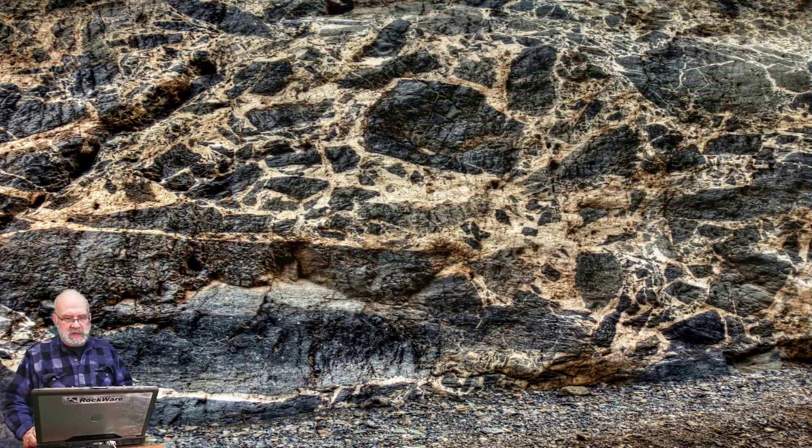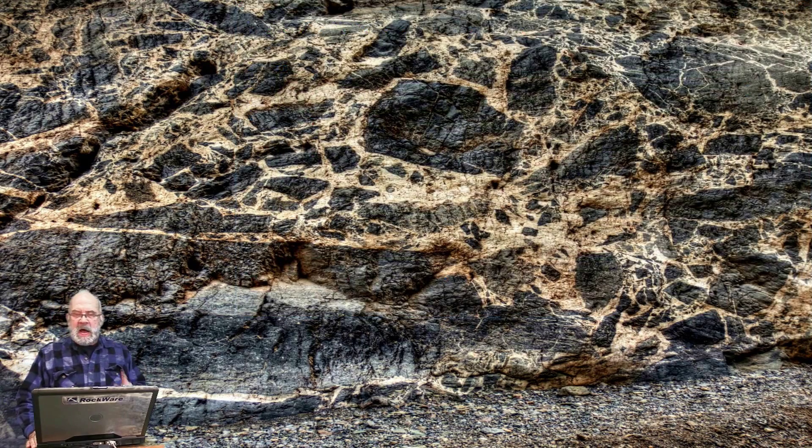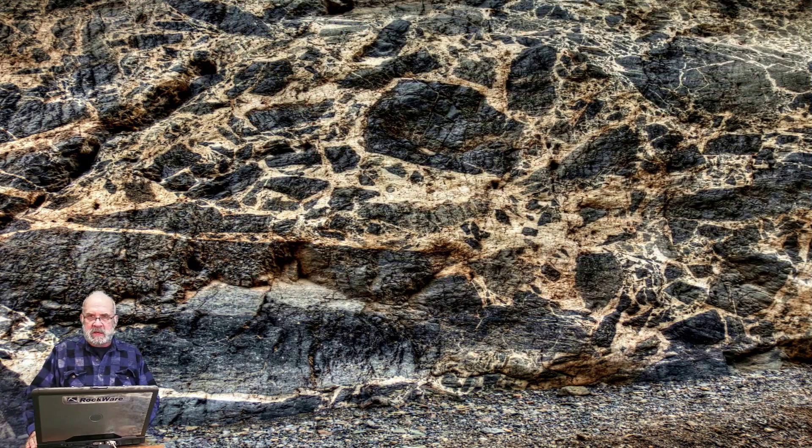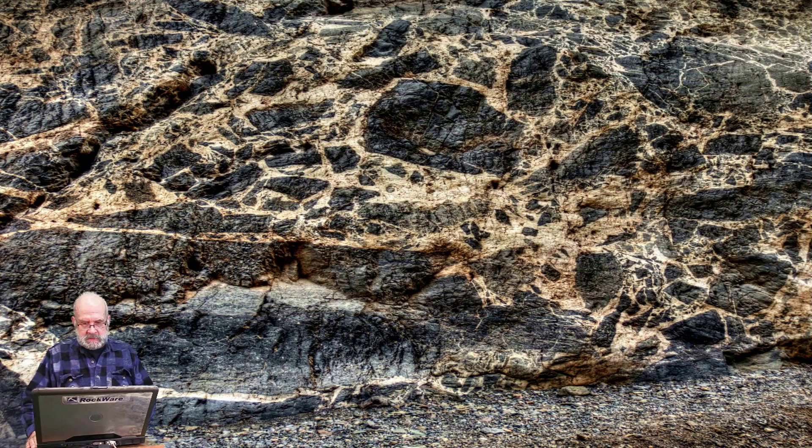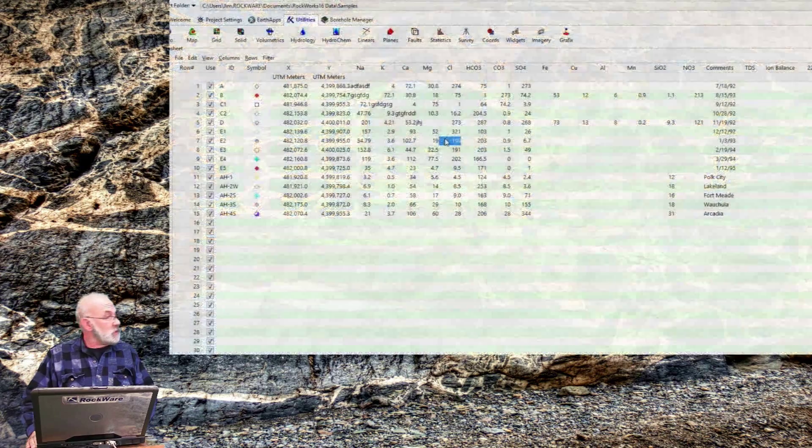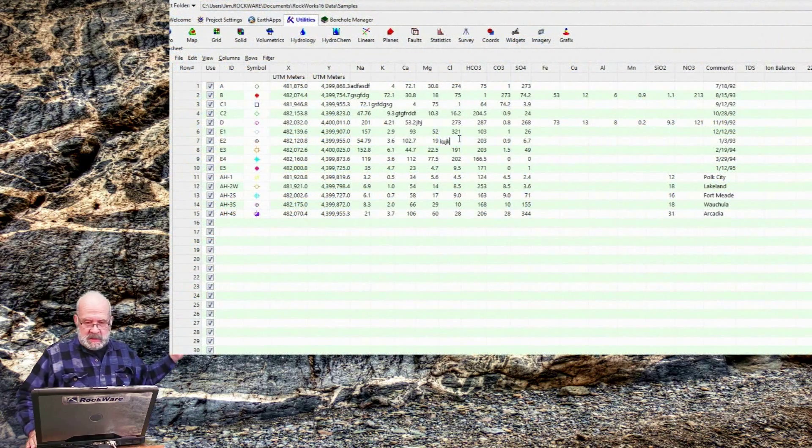Speaking of getting data, how do you get data into the datasheet? Well, you can type it in like this.